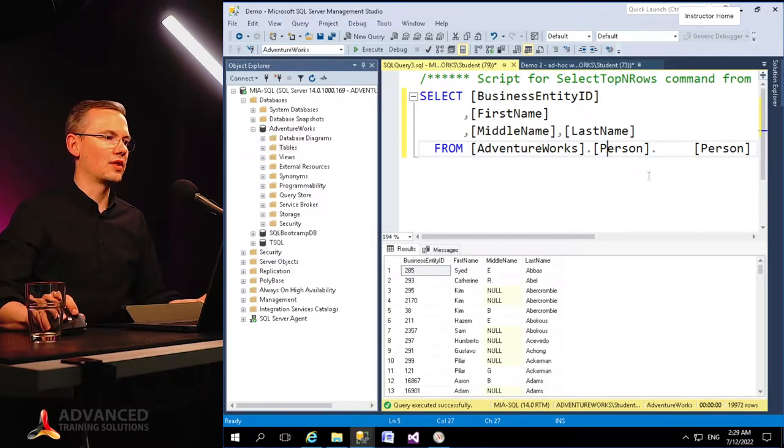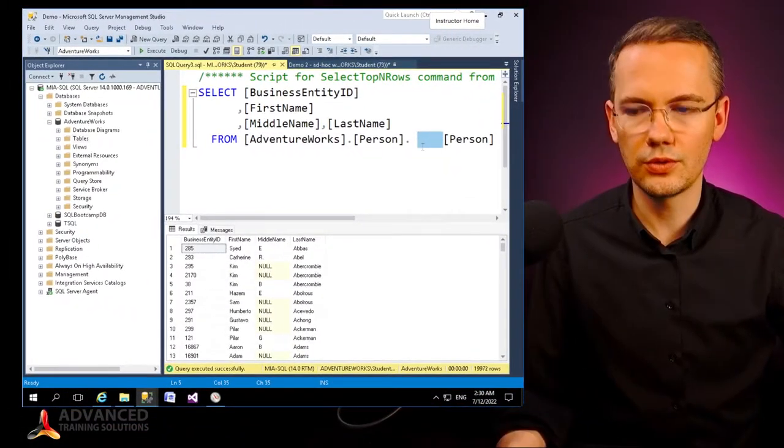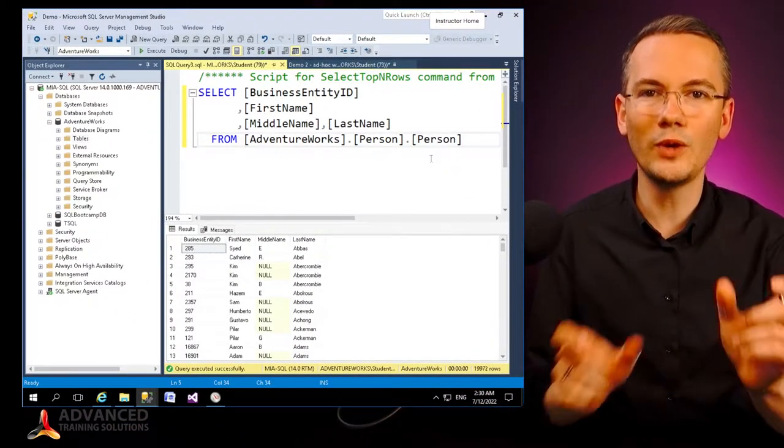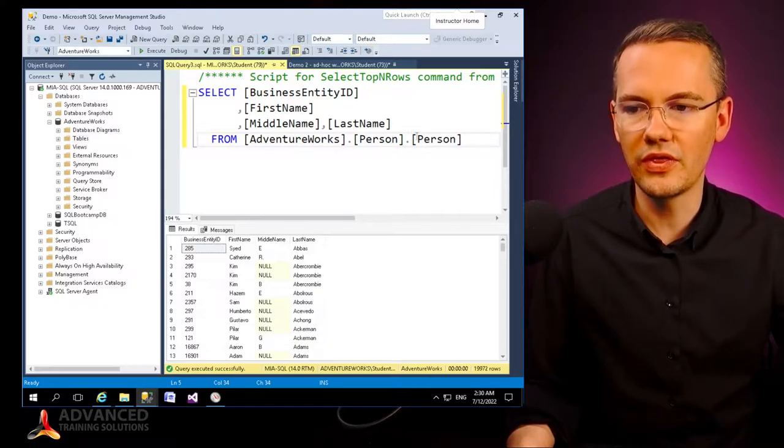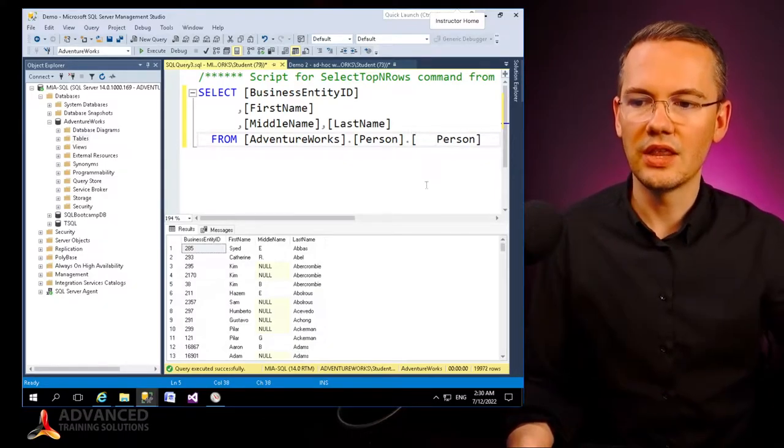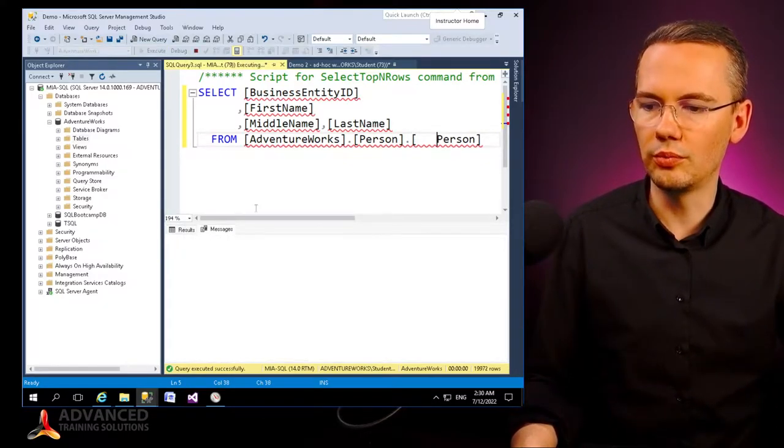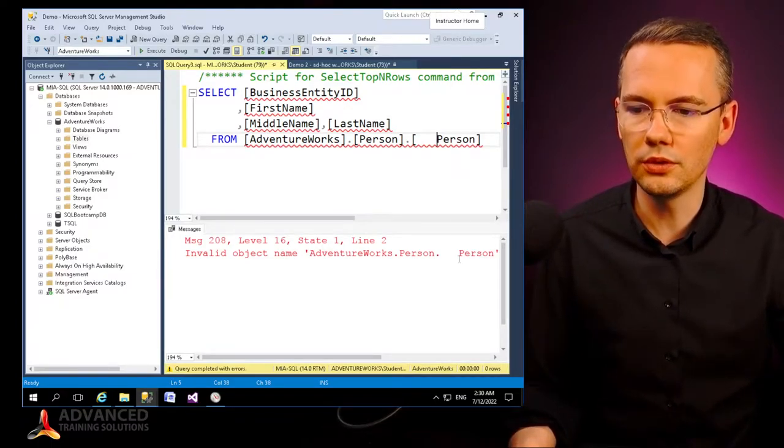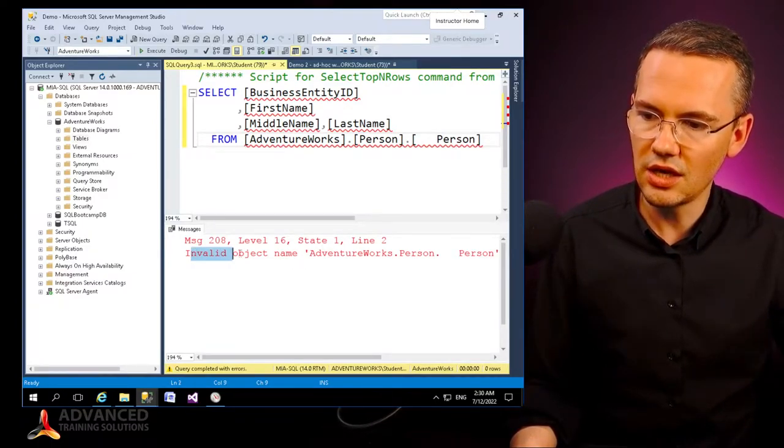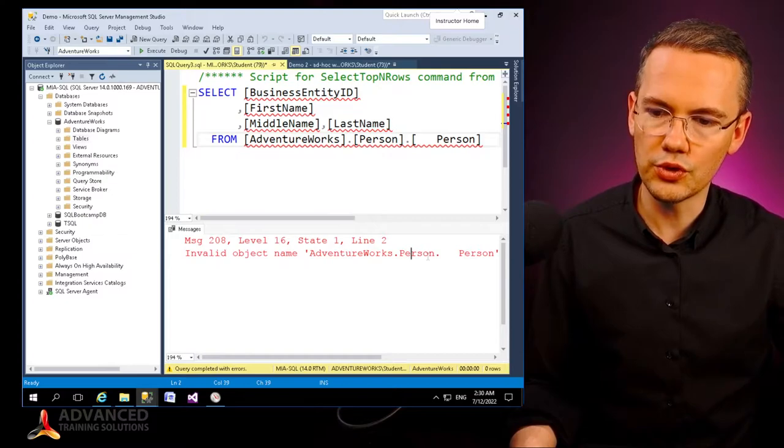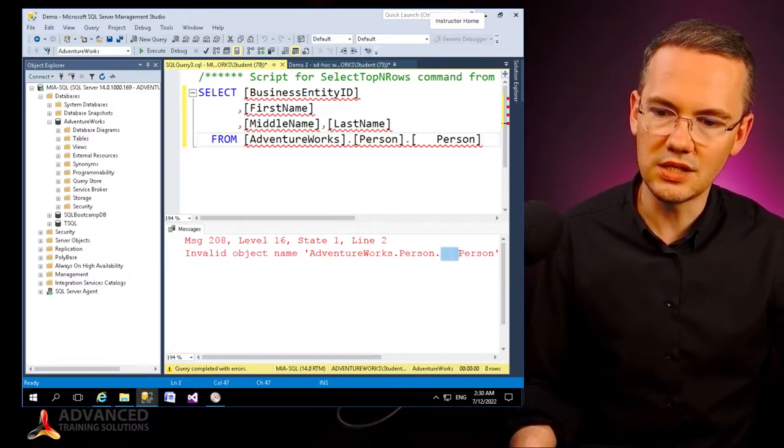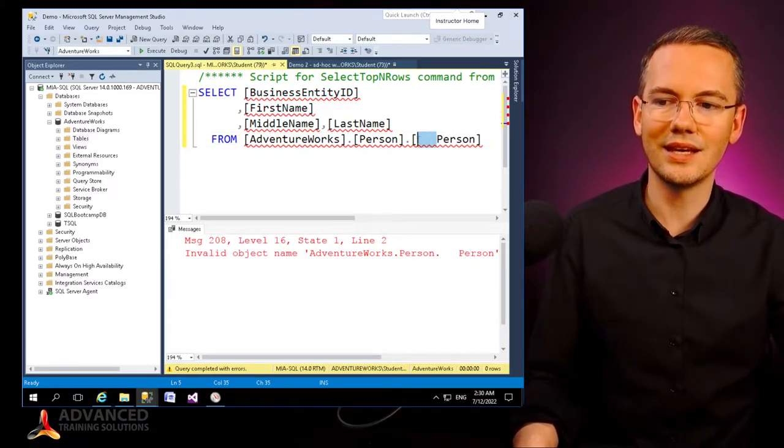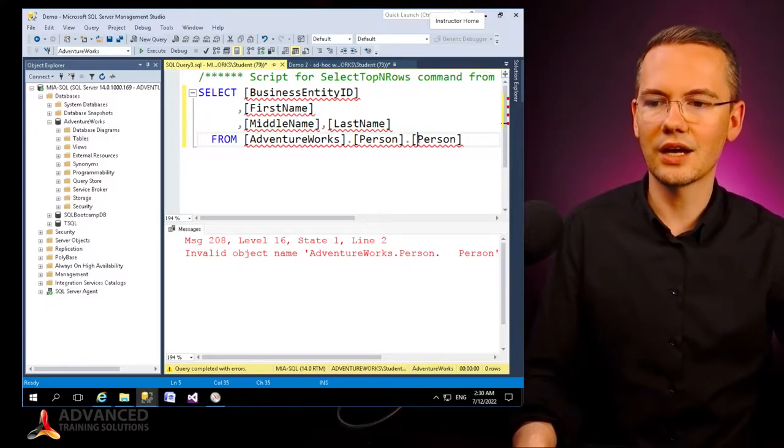Please note that if I was to include those spaces not between the object names but within the square brackets, that would not work anymore because what SQL Server would be looking for, as you can see, is the object name of adventure works person space space space person, right? So again, this cannot be included in the actual square brackets that will indicate that this entire thing is the object name.